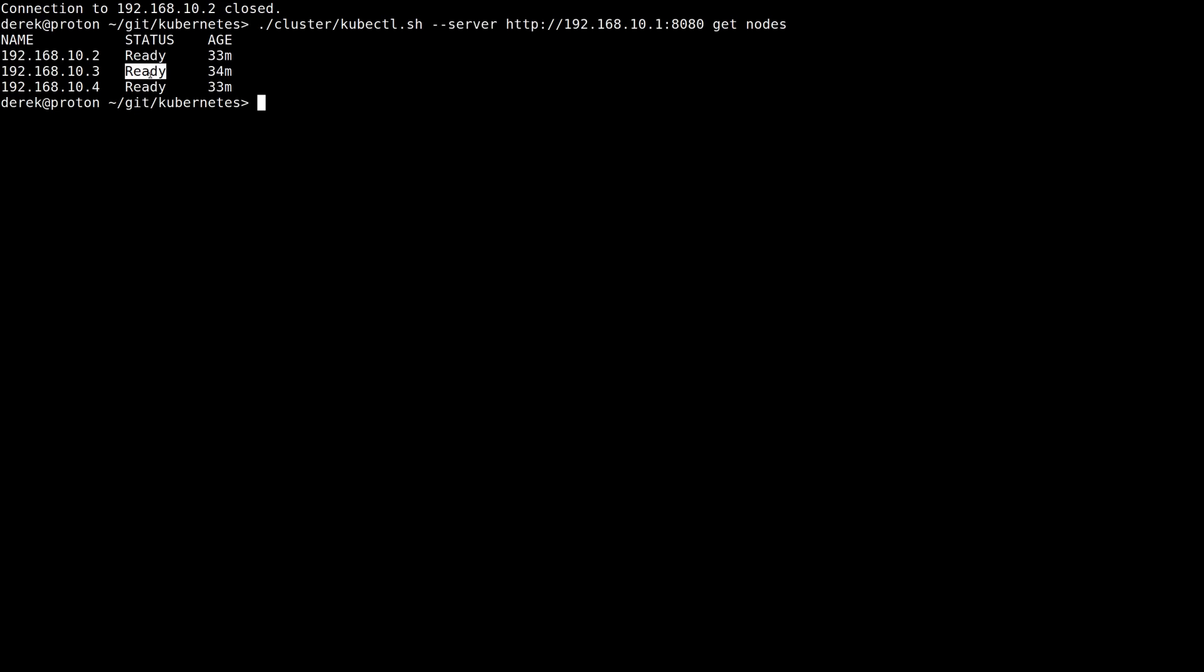And to get this cluster online, I was able to use the default CoreOS CloudInit configs provided in the Kubernetes repo under cluster/libvirt-coreos. I only had to make a couple of changes to get them to use the kubelet wrapper instead of the kubelet binary directly. Let's take a look at those changes now.